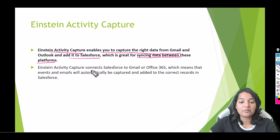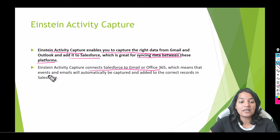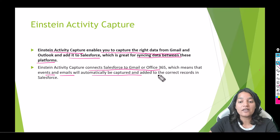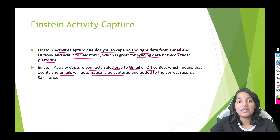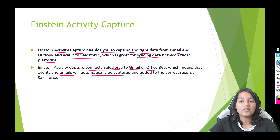Einstein Activity Capture connects Salesforce to Gmail or Office 365, which means that events and emails will automatically be captured and added to the correct records in Salesforce. Any activities you do within Salesforce will get reflected in your Gmail or Outlook account, and vice versa. That is the power of Einstein Activity Capture.